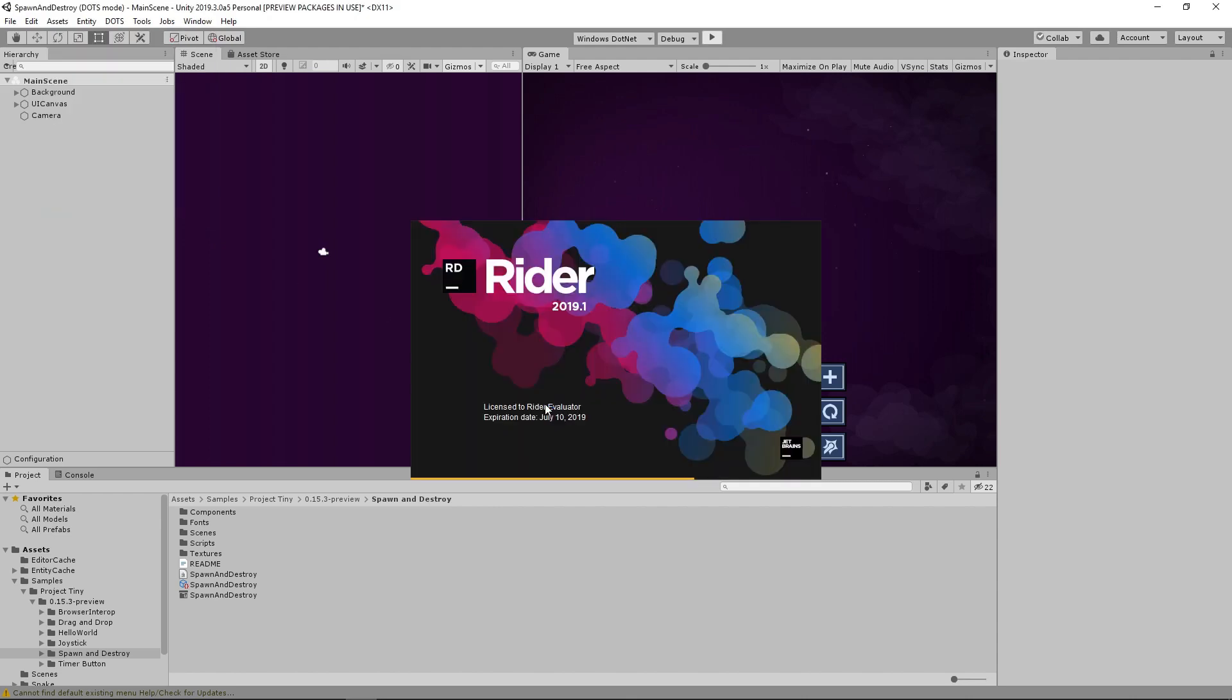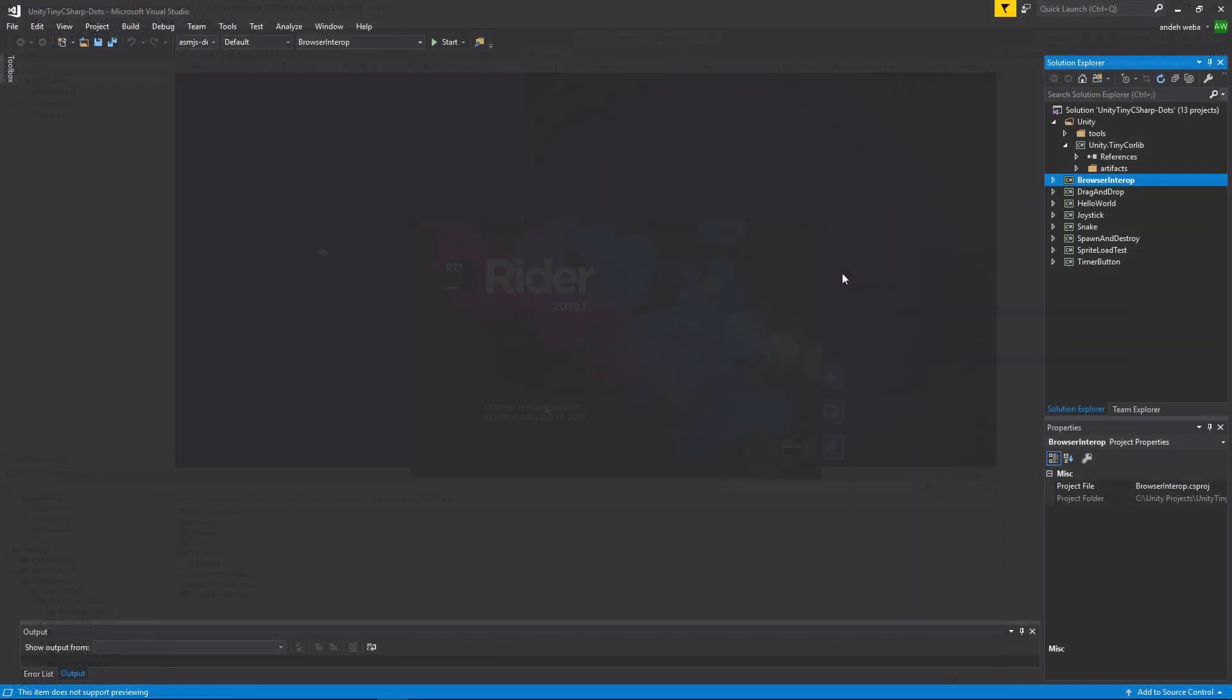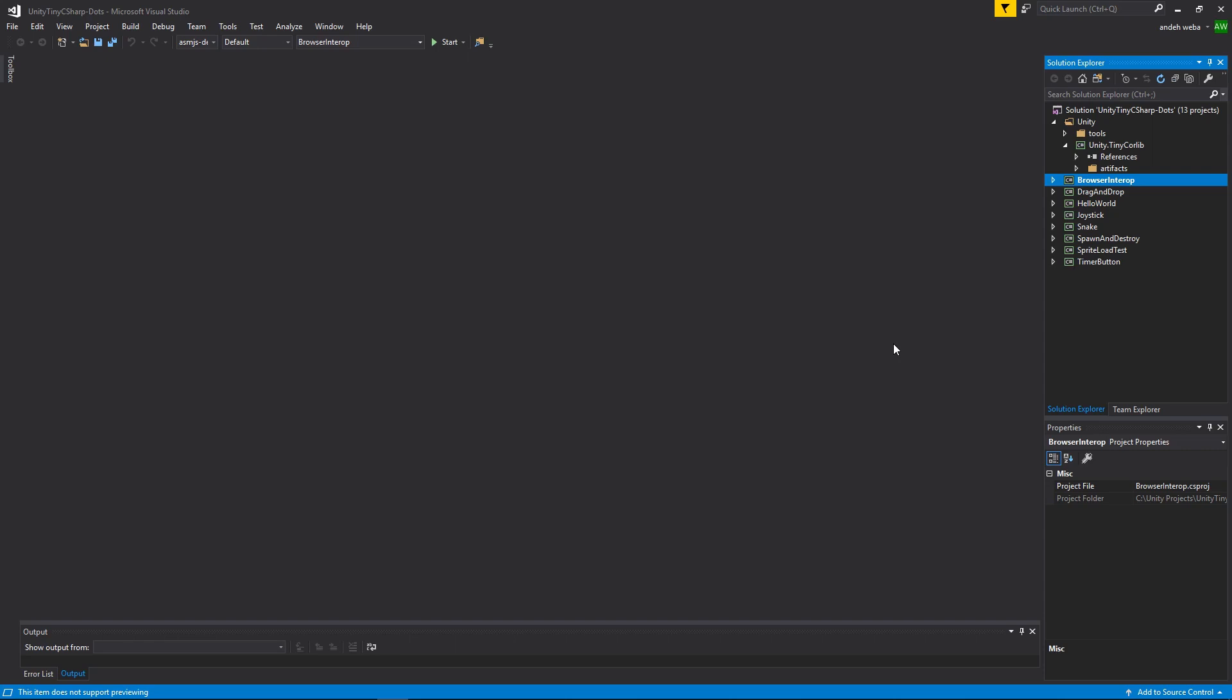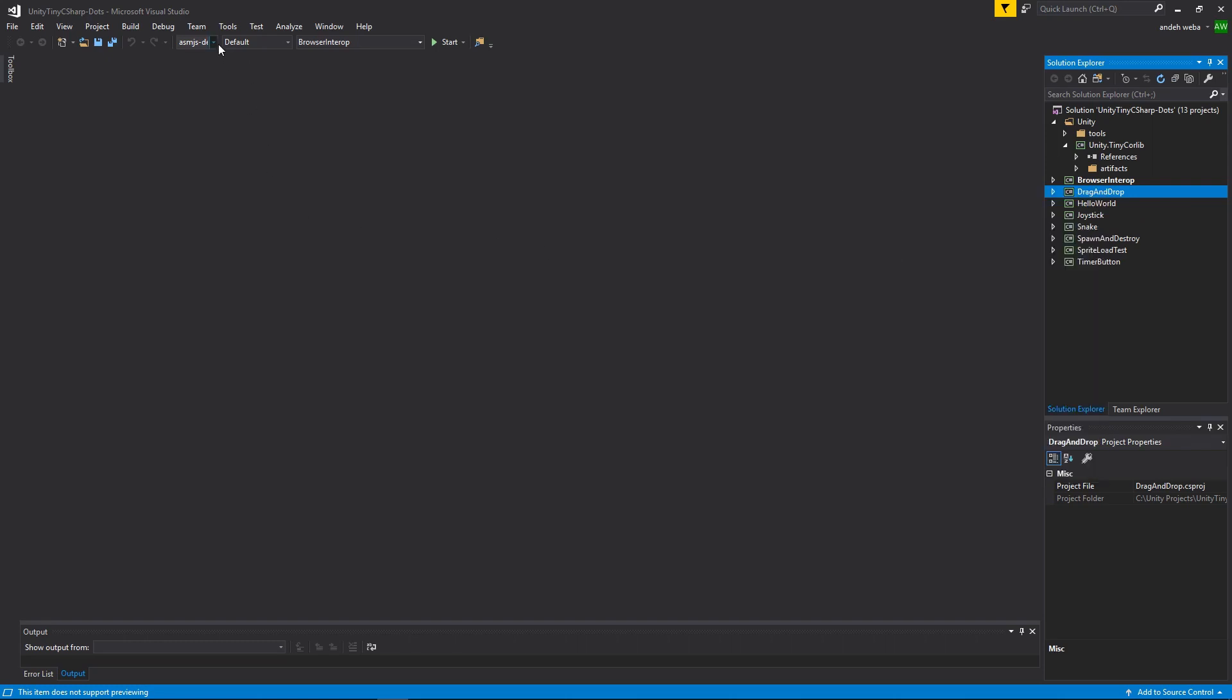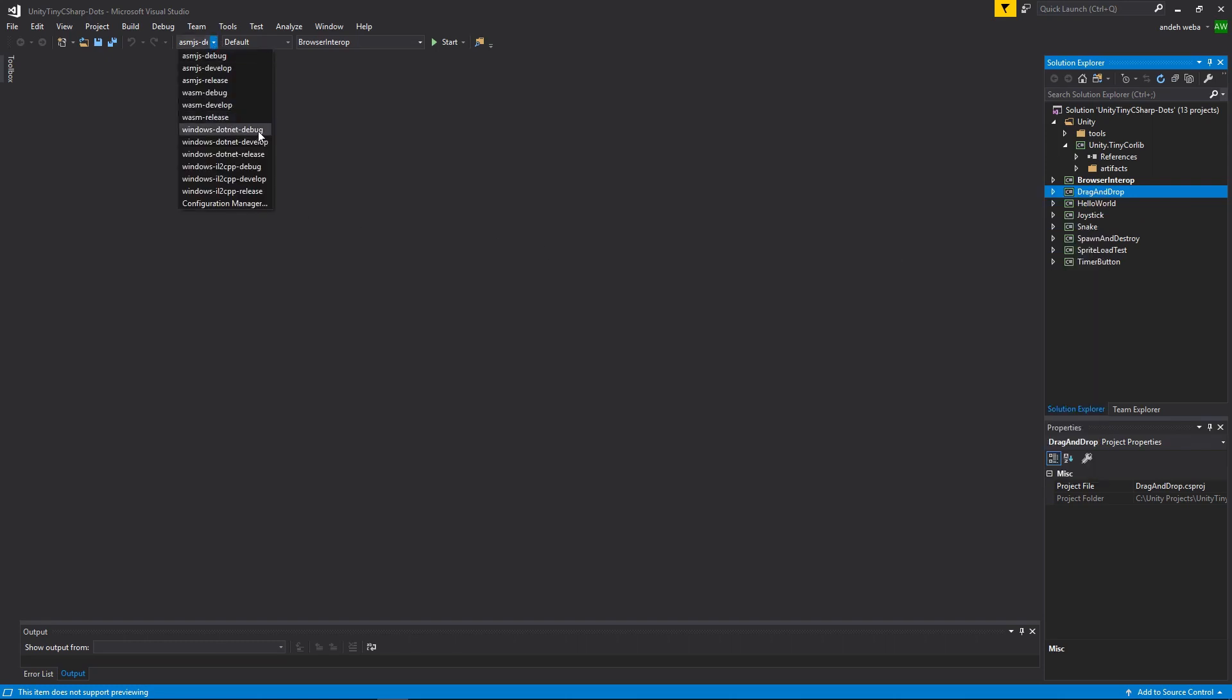If you use Visual Studio, you'll want to right-click the name of your project and click Set as Startup Project, then make sure Windows .NET Debug is set in your configuration.